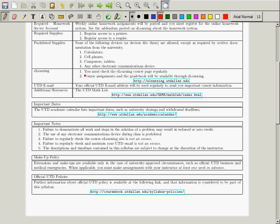We're going to use e-learning to conduct the course. Mostly for your purposes, the gradebook will be visible to you on e-learning, and all sorts of information are available there. One thing we will really use a lot is your UTD email. I will send you emails saying such-and-such assignment is posted — homework is posted, take-home quiz is posted — a couple of these a week.